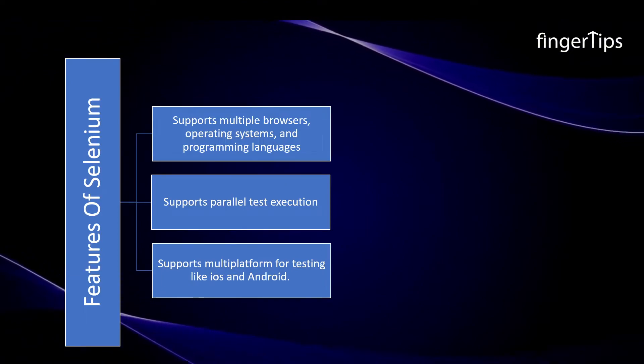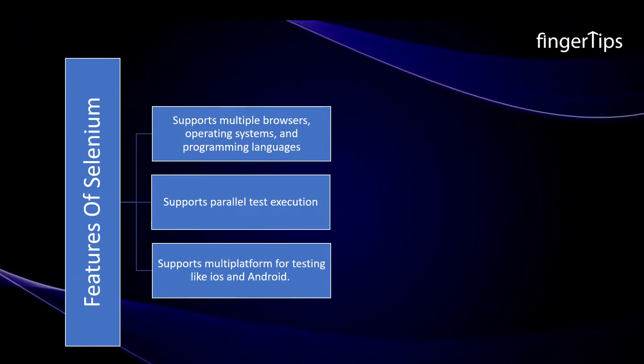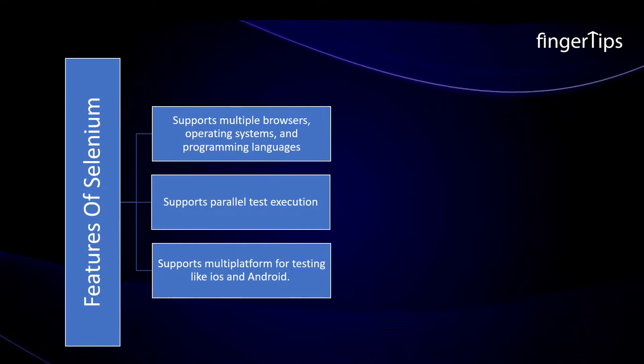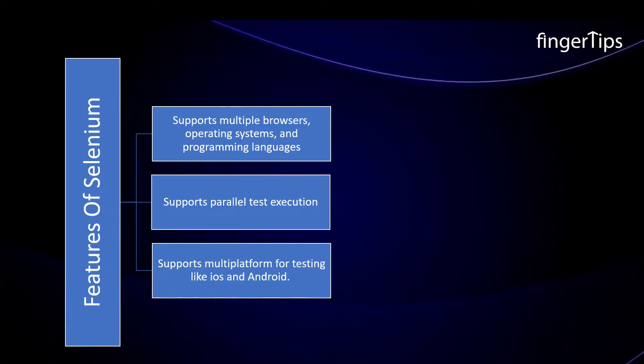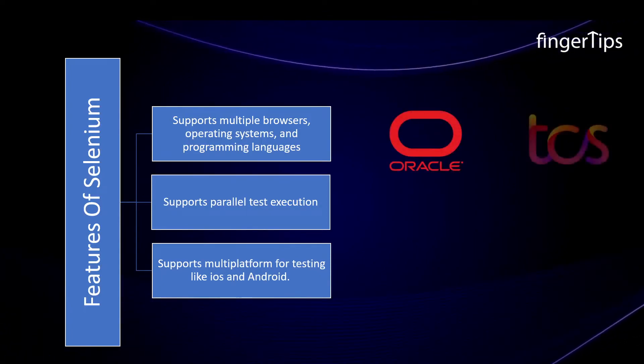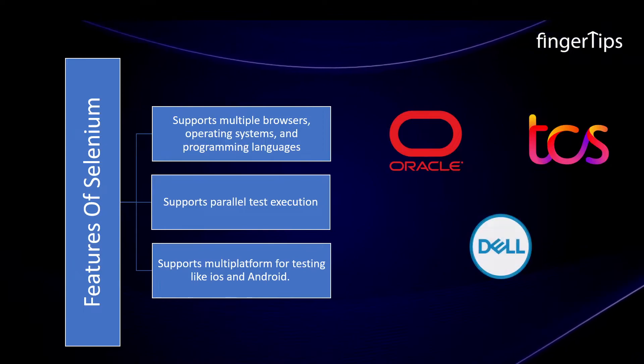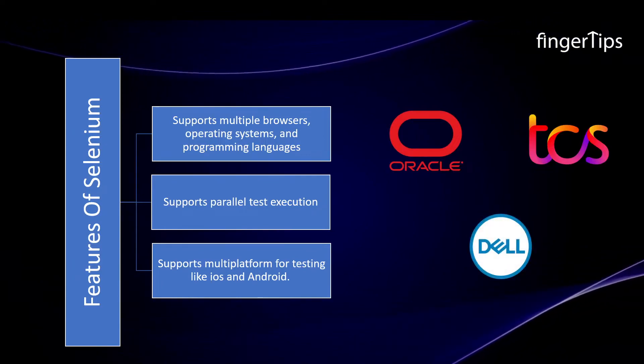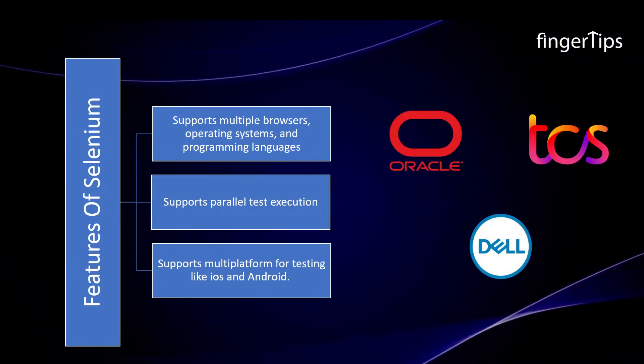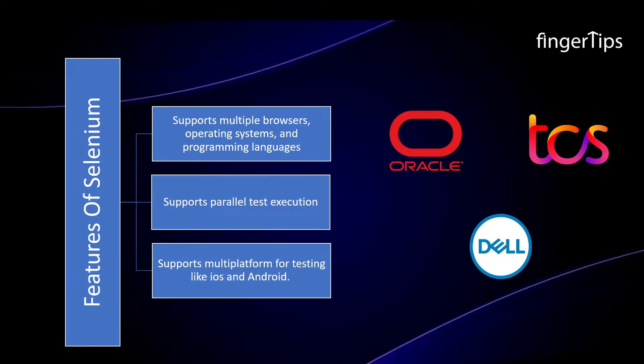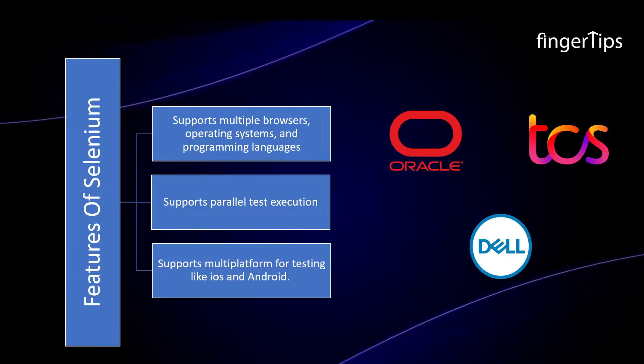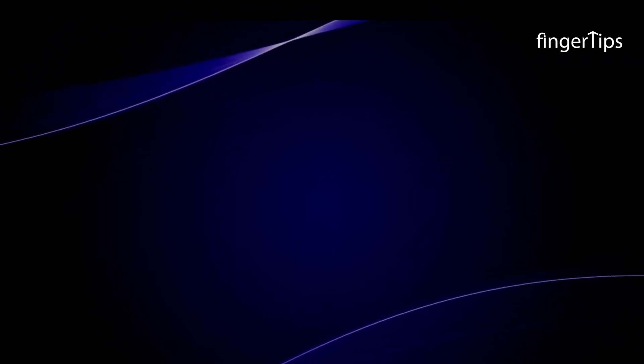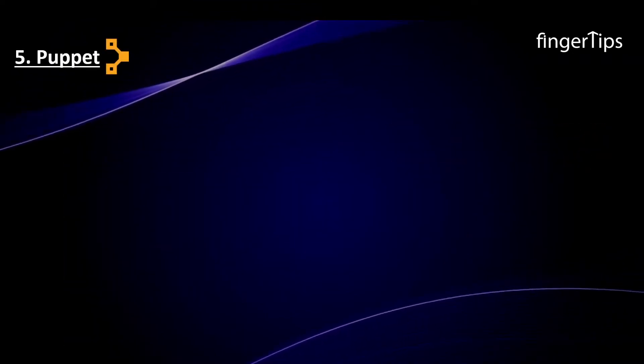Moreover, it supports multi-platform for testing like iOS and Android. Oracle, TCS, and Dell are some of the companies already using Selenium. Sounds cool, right? Let's look into the next tool.